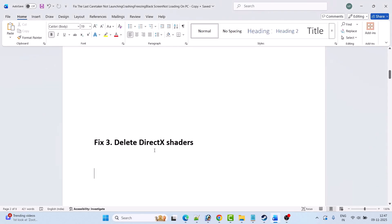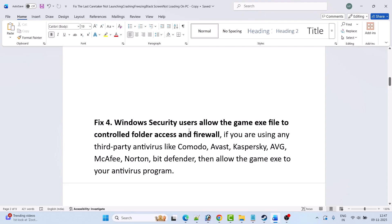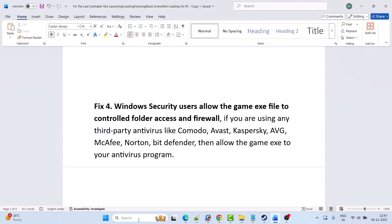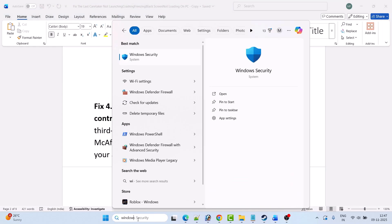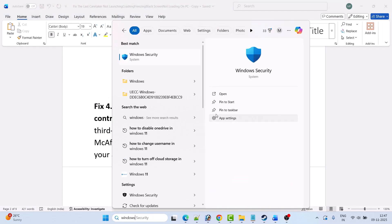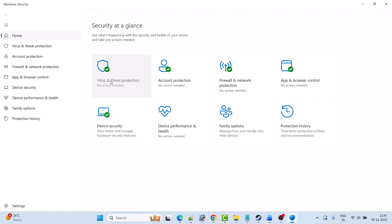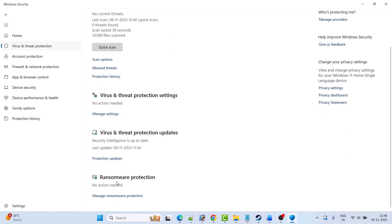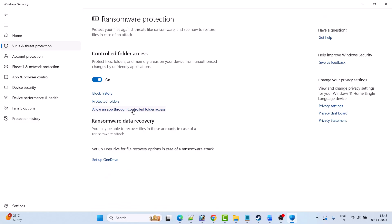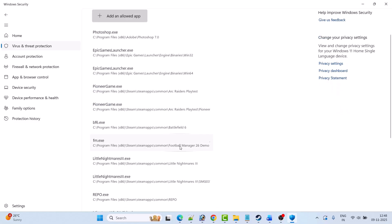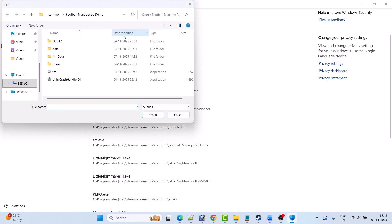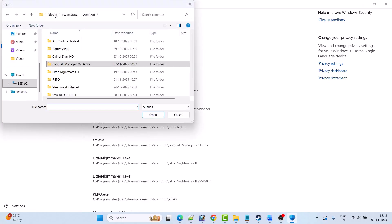Fix 4 is to allow the game's EXE file through Windows Security Controlled Folder Access and Firewall. In Windows Search, type Windows Security and open it. Click on Virus & Threat Protection, then click Manage Ransomware Protection, then Allow an App Through Controlled Folder Access, click Yes to allow, then click Add an Allowed App and Browse All Apps.